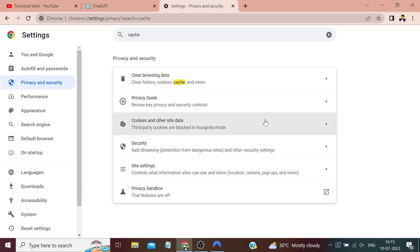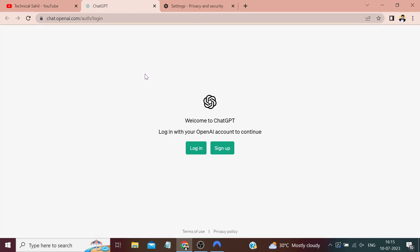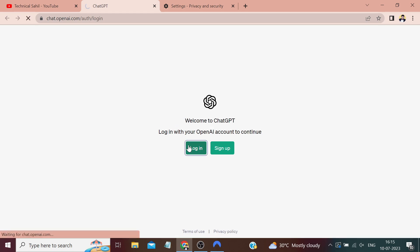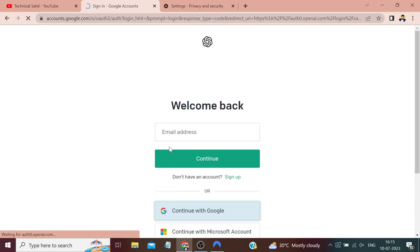After all these steps, click on 'Clear data,' and that should be it. The error should no longer show up. If I show you, let me refresh this window. Now first we need to log in back to our OpenAI account. Mine is connected with Gmail, so I'll click on 'Continue with Google' and select my Gmail account.